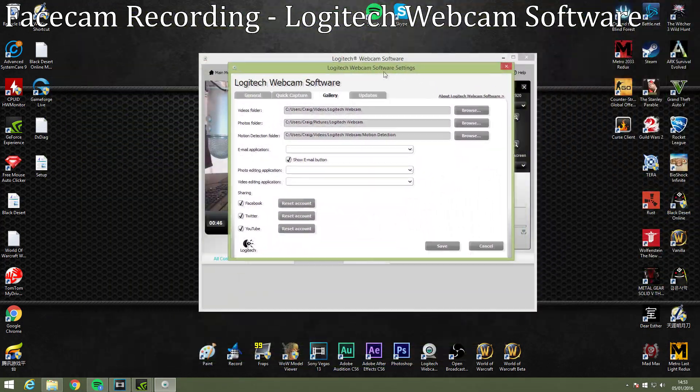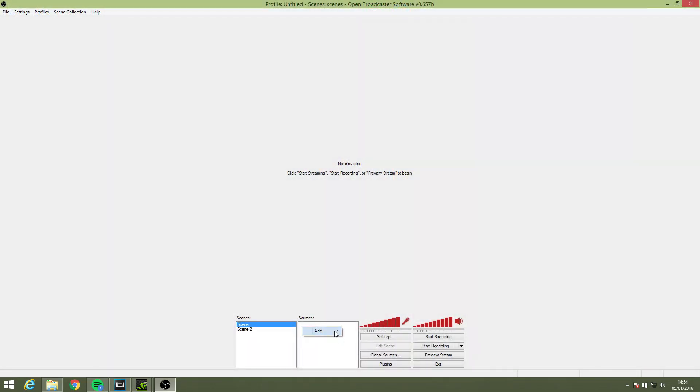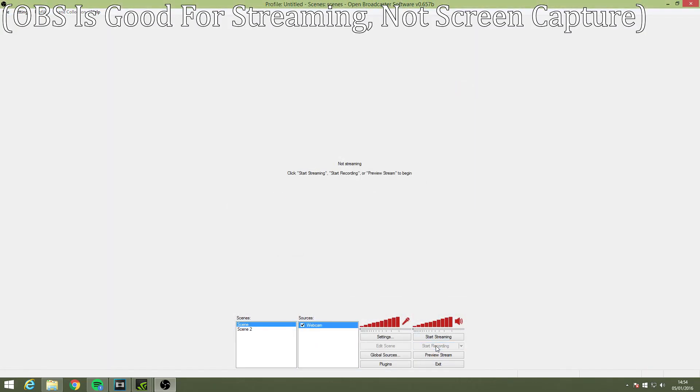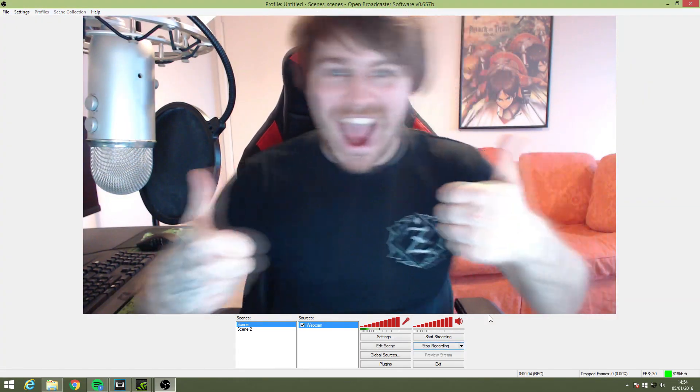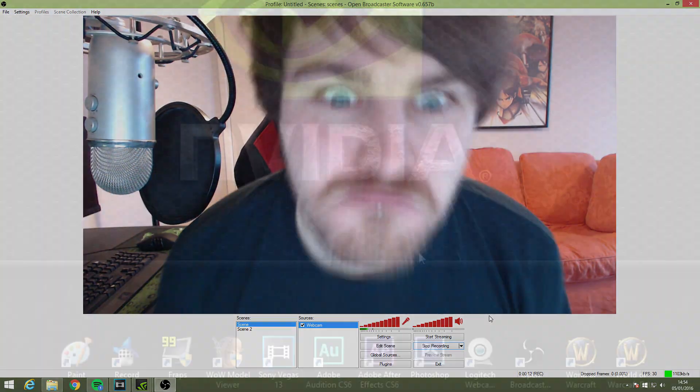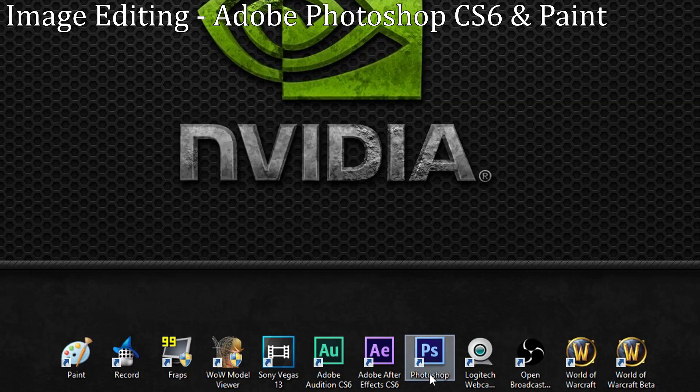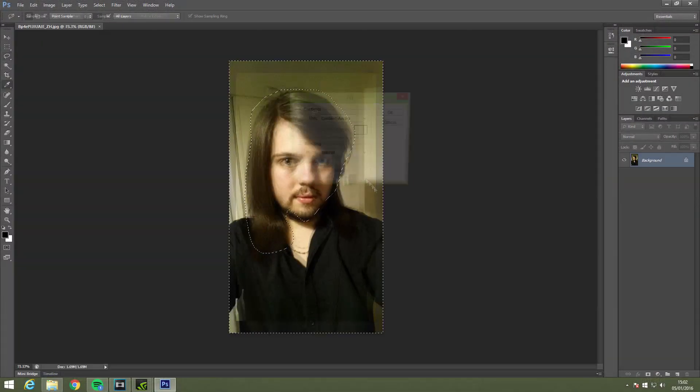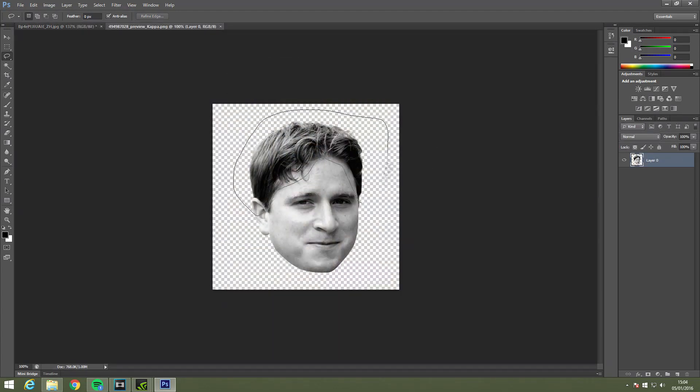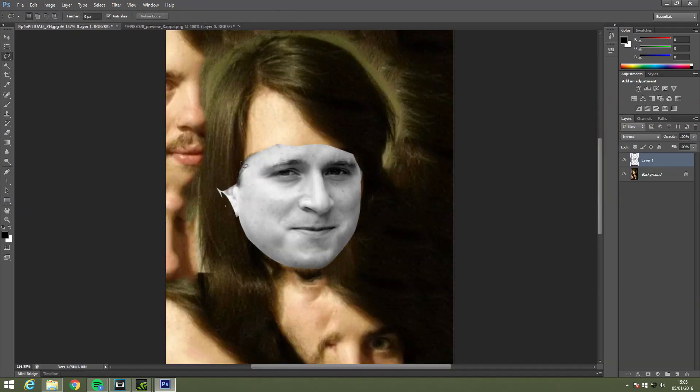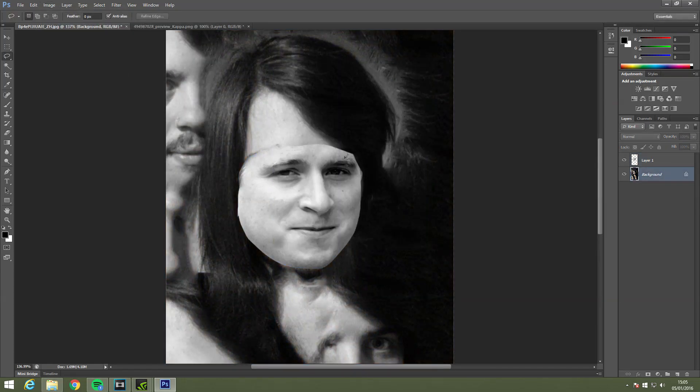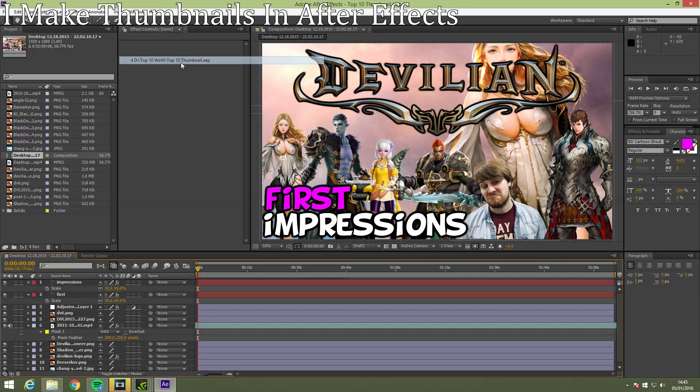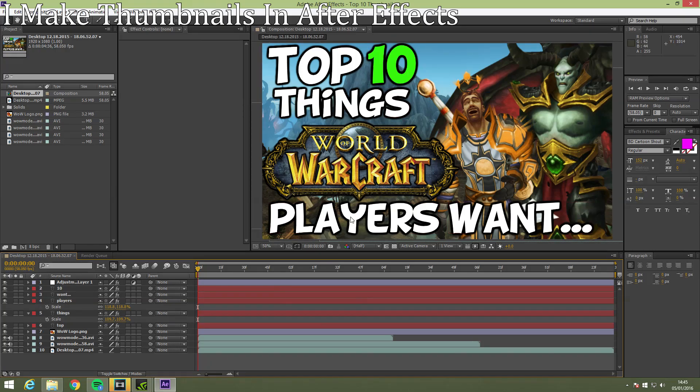I used to use OBS for this however it absolutely wrecks your CPU and hurts FPS. Since switching I've had much better frame rates when recording my first impressions videos. For image editing stuff I use Adobe Photoshop CS6 and Microsoft Paint. I mostly use these programs to make transparent PNG images for video purposes. Weirdly I don't use Photoshop for making thumbnails like most people seem to assume. I use Adobe After Effects for that because it's just much faster for me as I'm more used to using it.